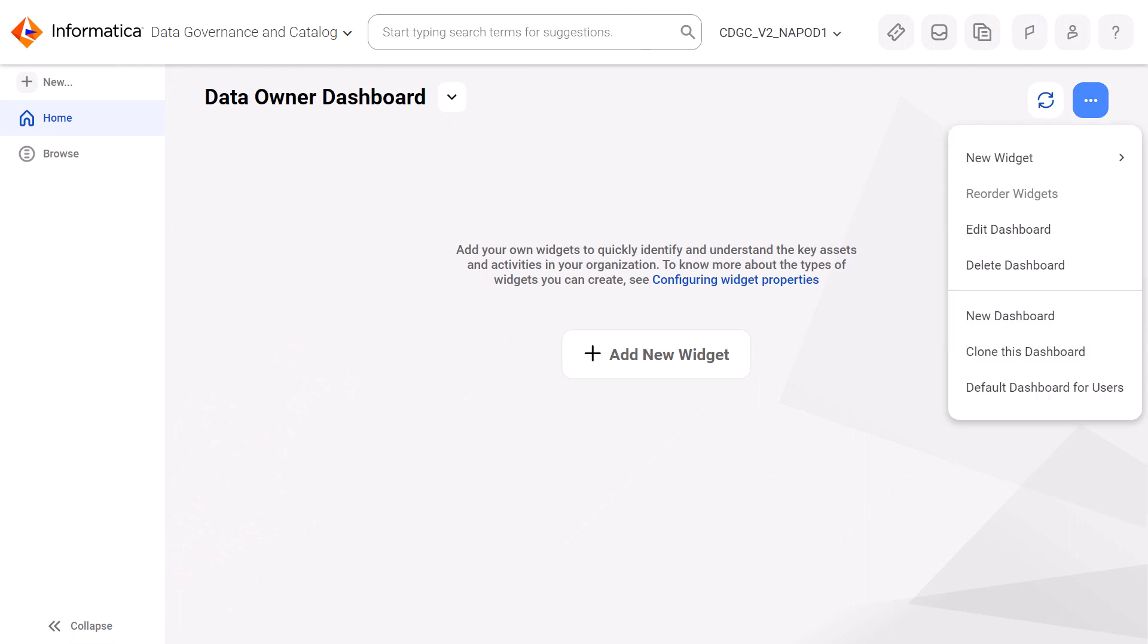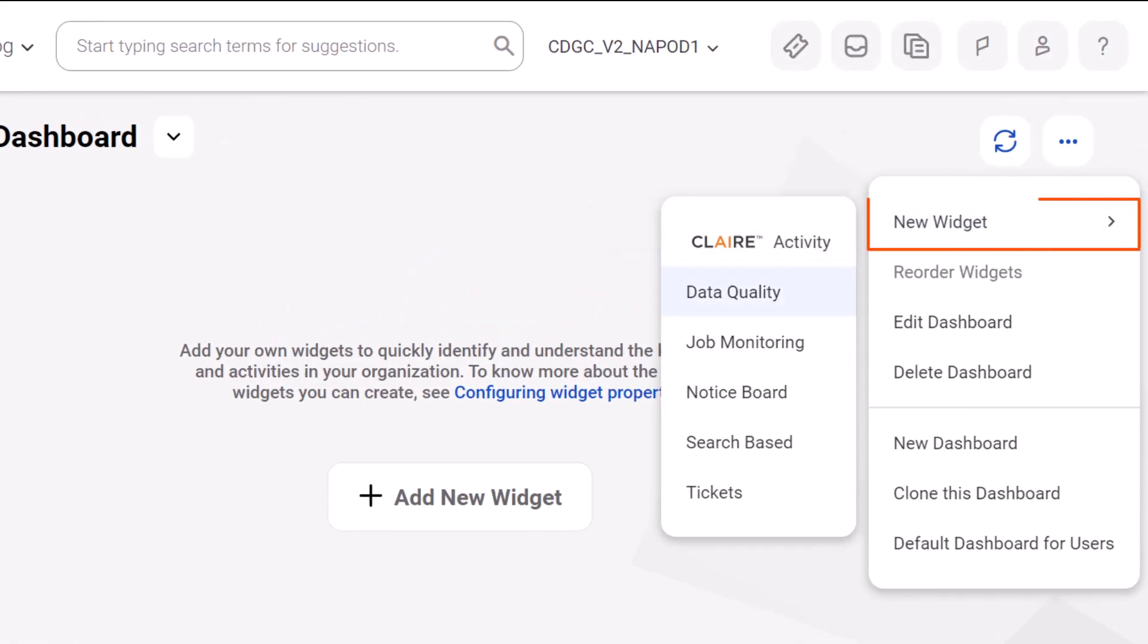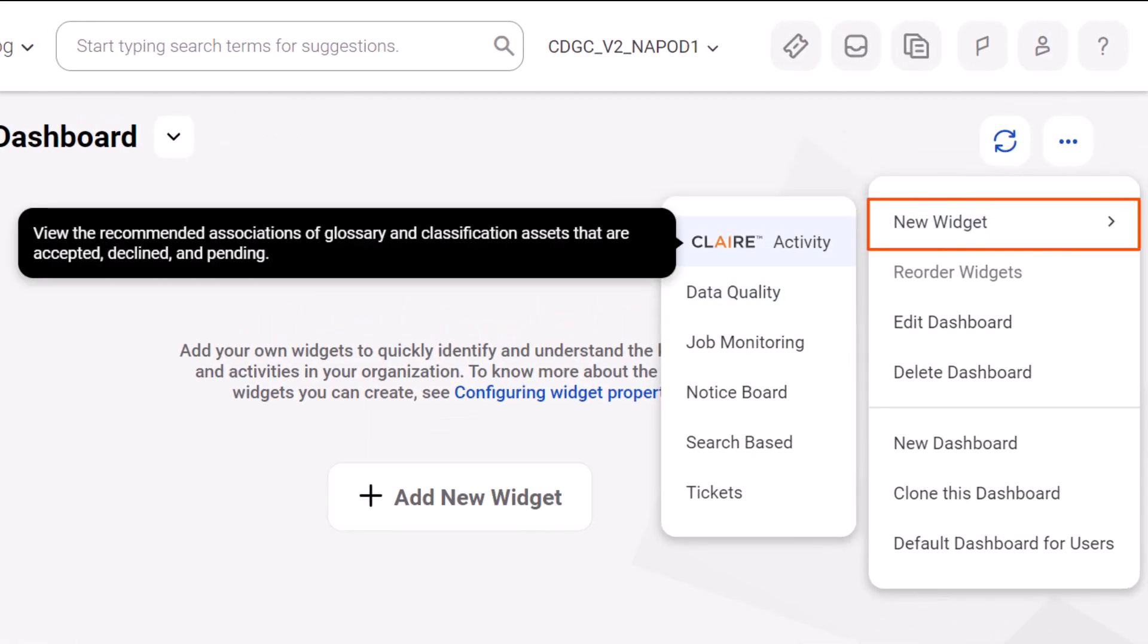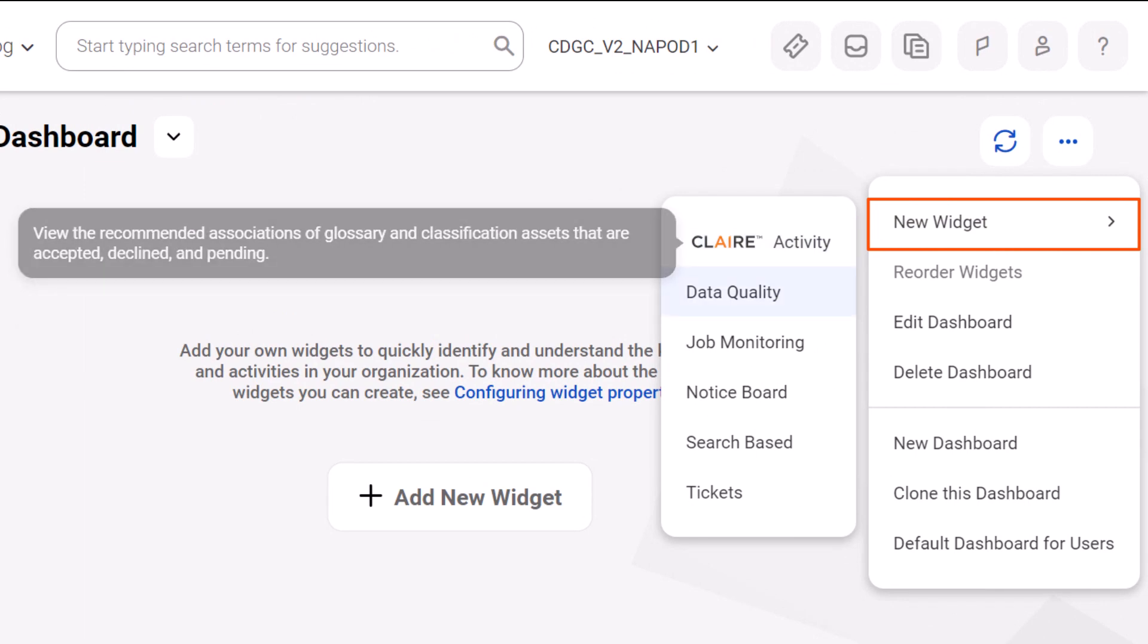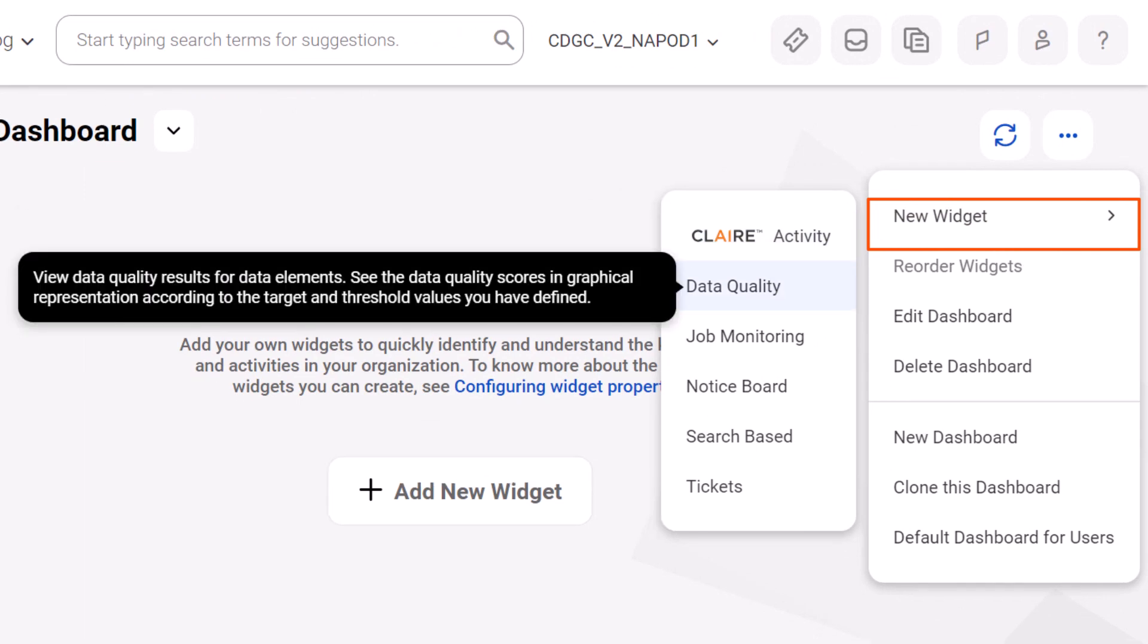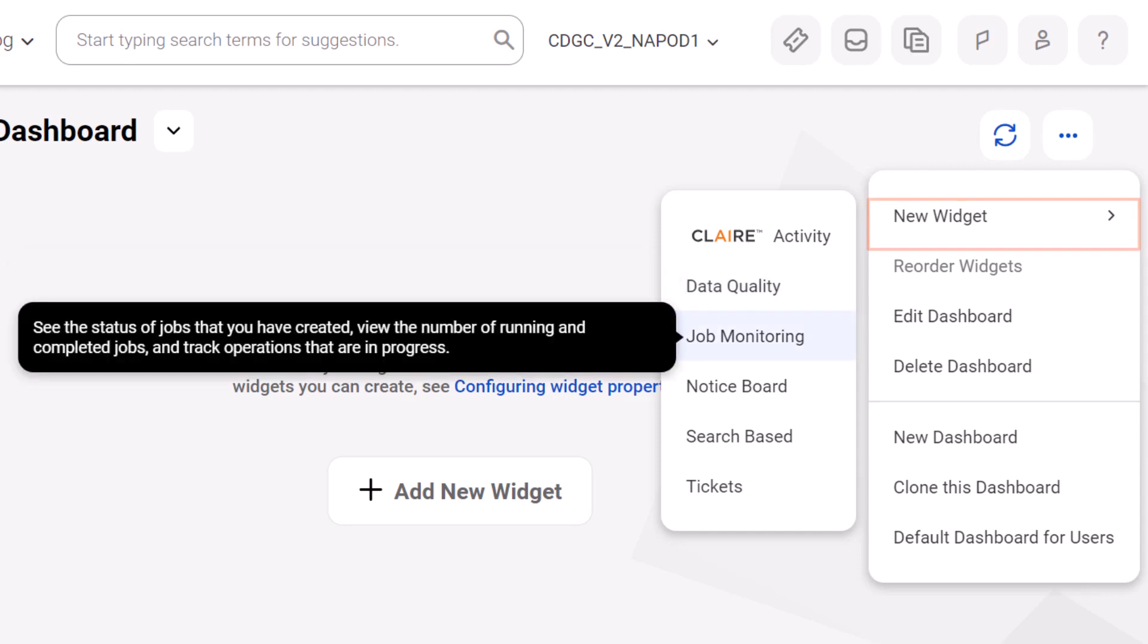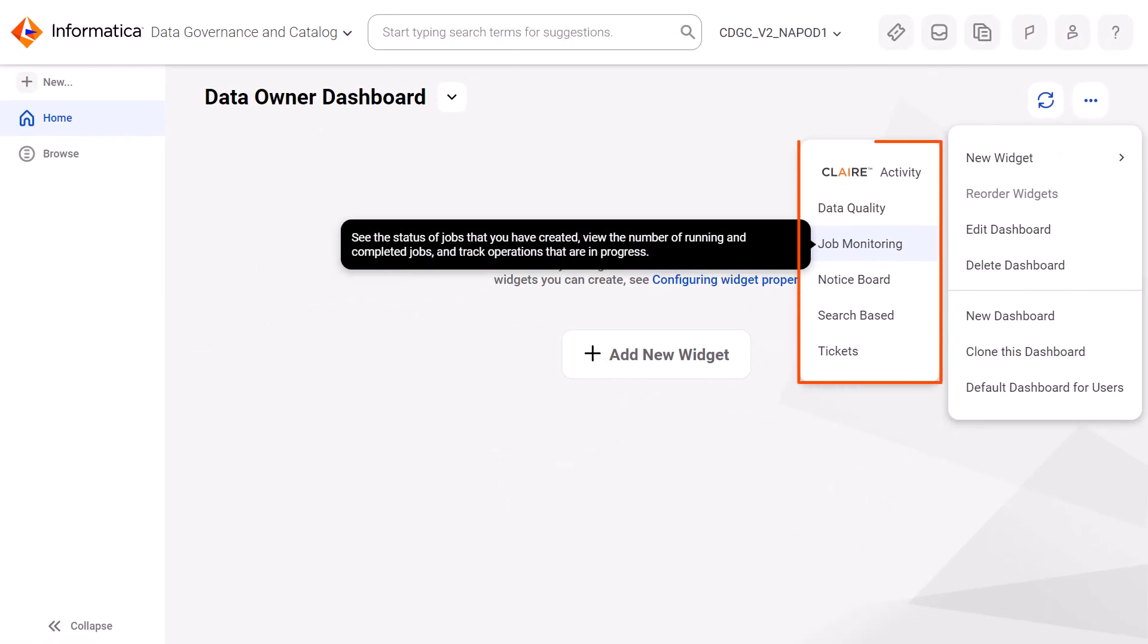When you create a dashboard, it's empty, so you need to add widgets to view data that's relevant for your data governance activities. Let's add some widgets to the dashboard we created.